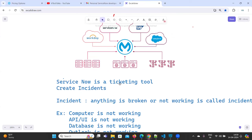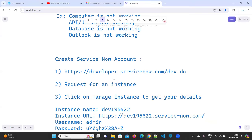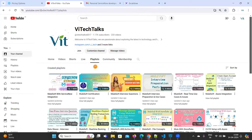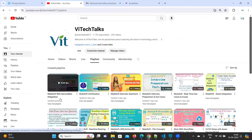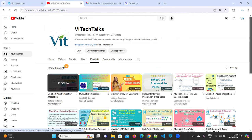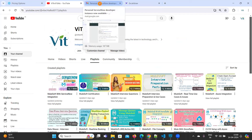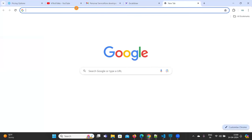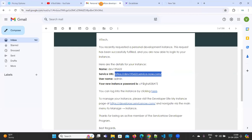In order to integrate ServiceNow, first you need to create one ServiceNow account and get the instance name and instance URL. You can go to our YouTube channel and click on playlist — I have created one playlist called MuleSoft with ServiceNow integration. There you can learn how to create a ServiceNow developer account. Once you create an account you will get a URL.